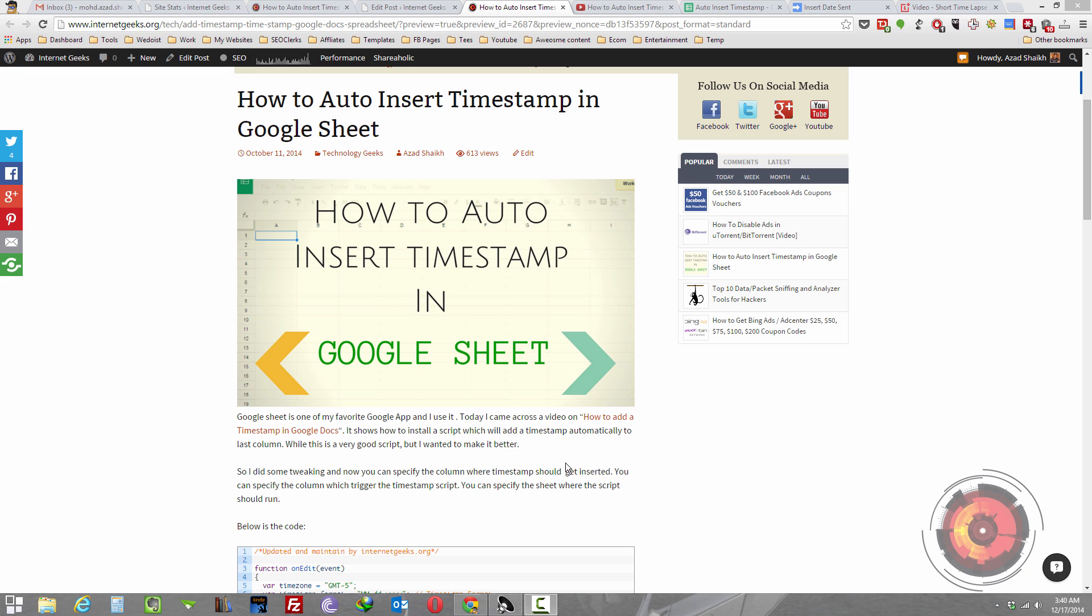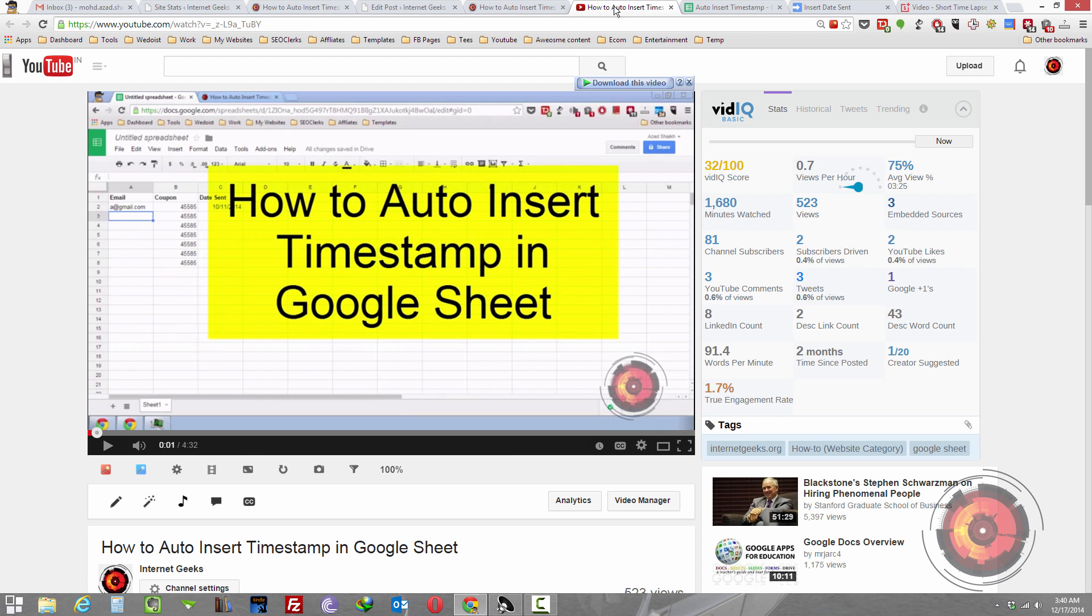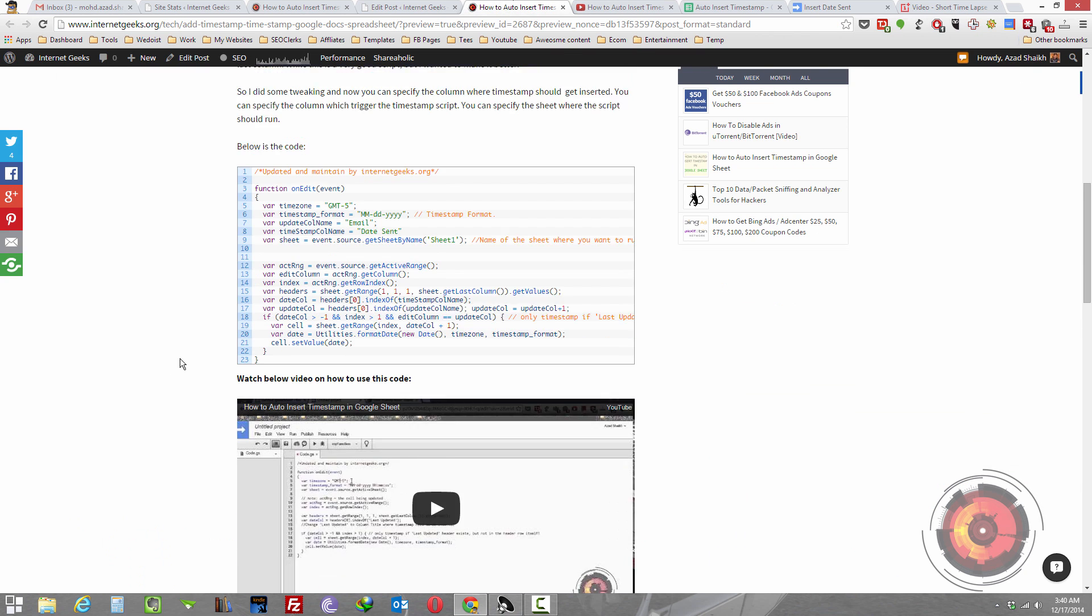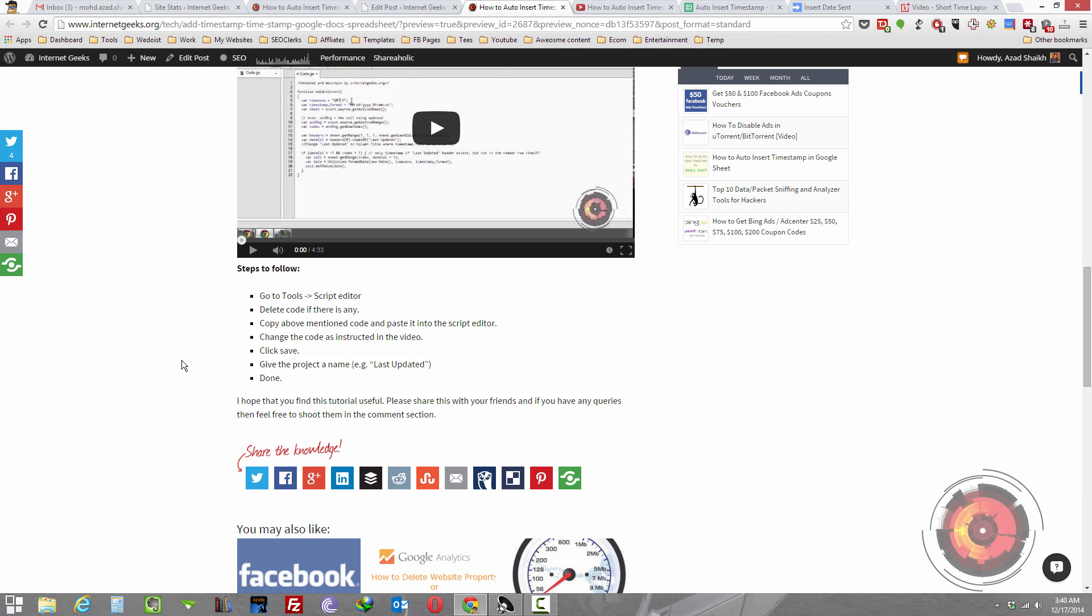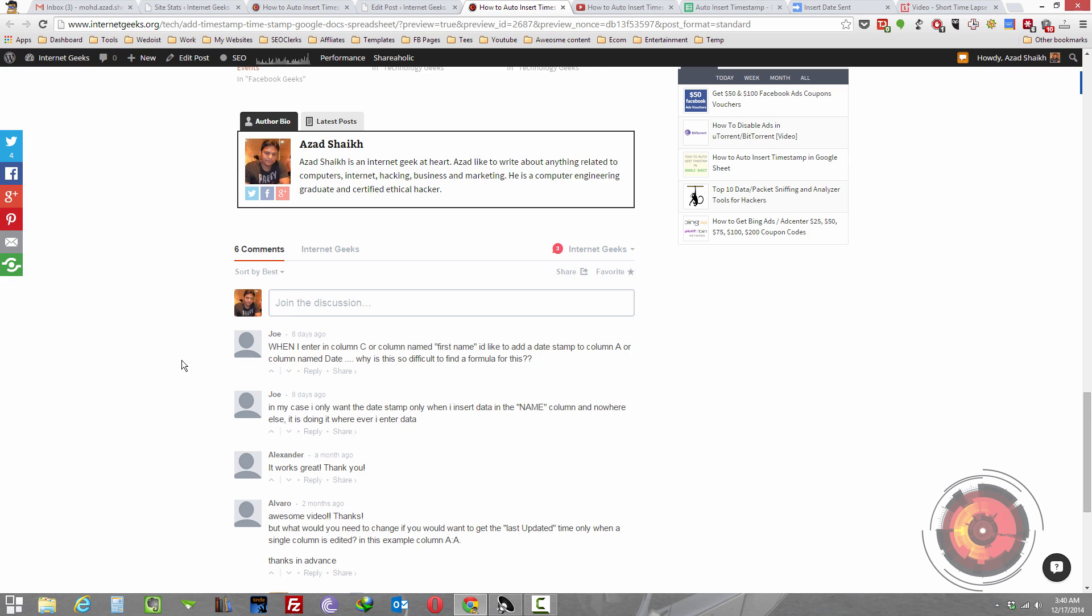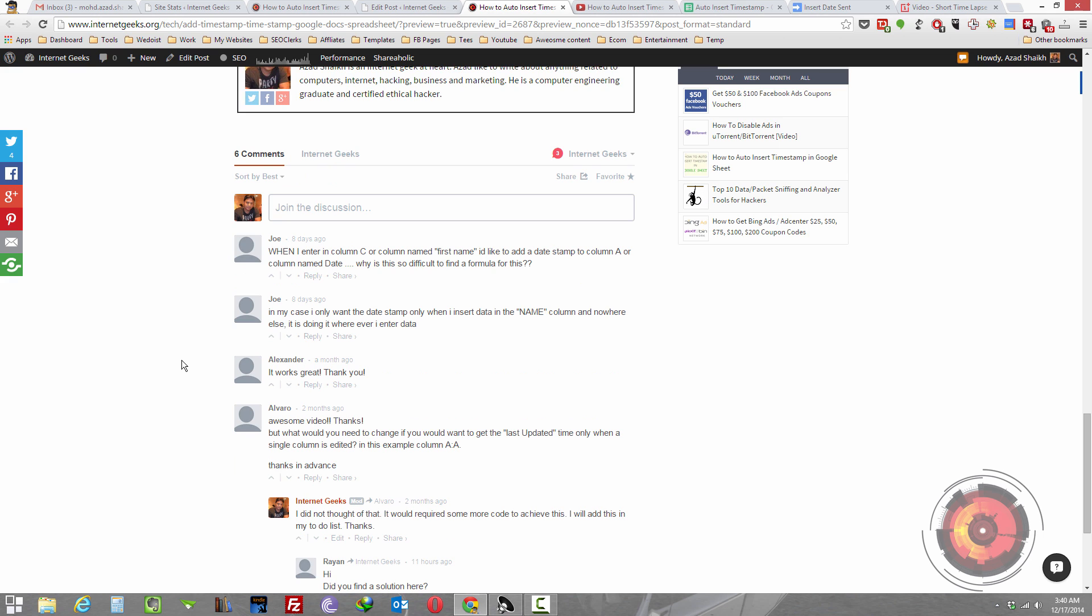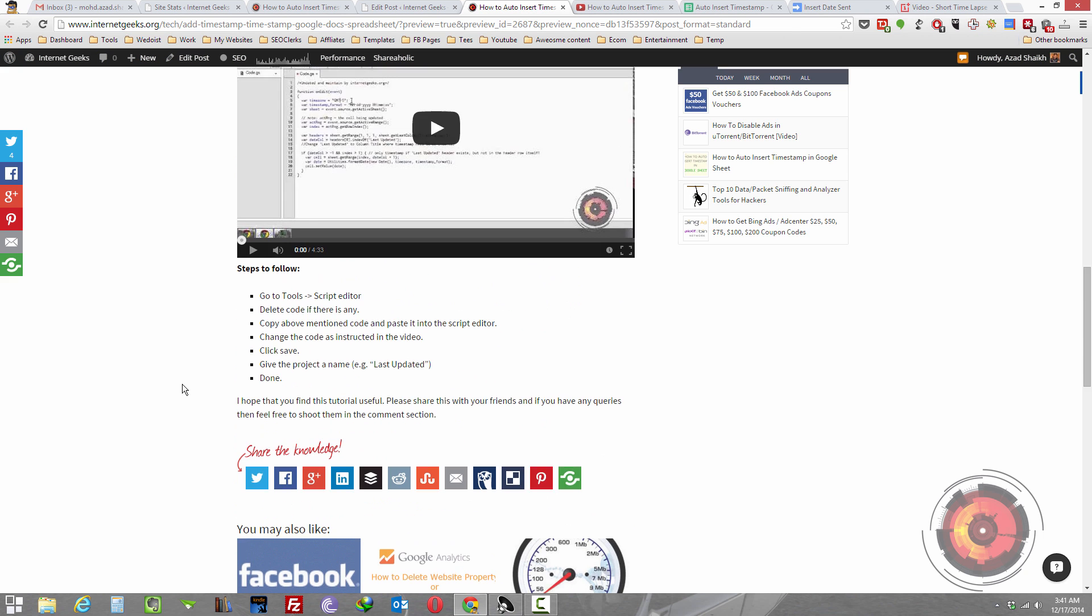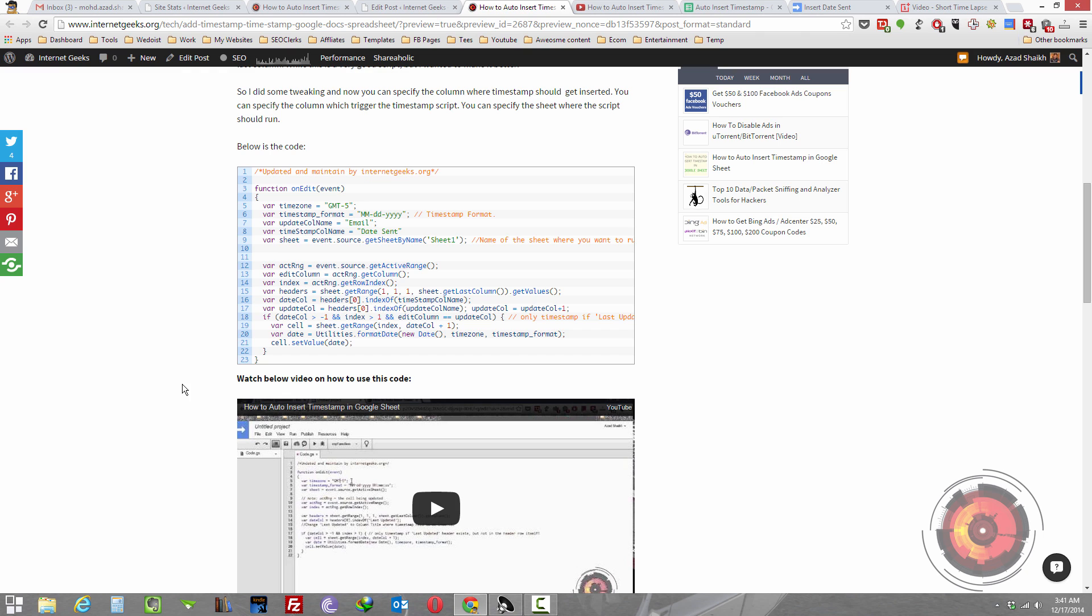I already did one video on this a while back and a blog post as well. In the comments you can see there are a few people requesting to update this script so that we can specify a certain column which, when edited, should insert the timestamp. So I did some tinkering with the code and updated it with a little bit more features.